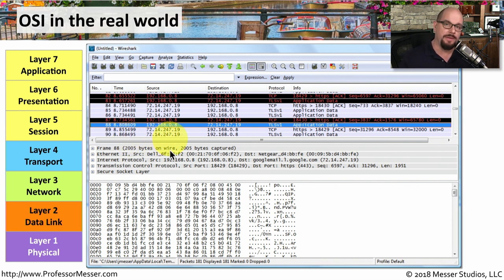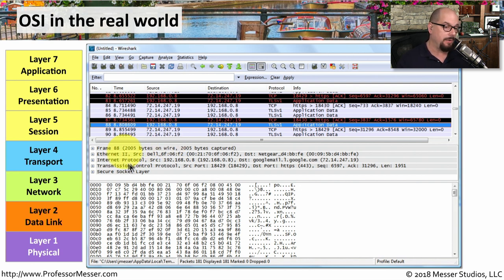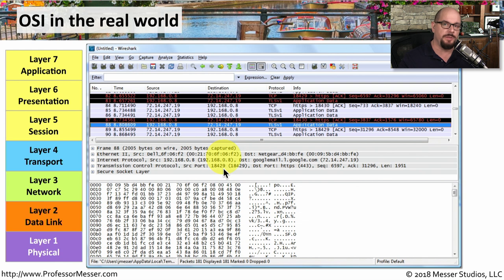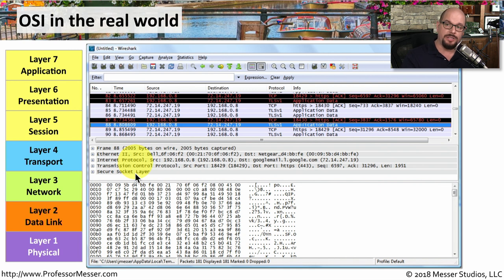This is the physical layer where we gathered the information from the network. The next layer is layer two, the data link layer, which shows the MAC addresses associated with the source and destination of this traffic flow. OSI layer three, the network layer, shows IP addresses — in this case, the name and IP address of both the source and destination. OSI layer four, the transport layer, is using the Transmission Control Protocol, and we can see the source and destination port numbers. And lastly, layers five, six, and seven are rolled up within the Secure Socket Layer — so our encryption and decryption occur at layer six, the presentation layer, and ultimately the information we see at layer seven, the application layer, is everything above that particular data stream.